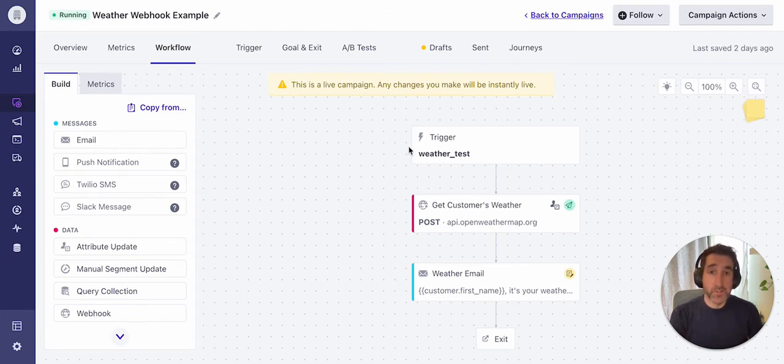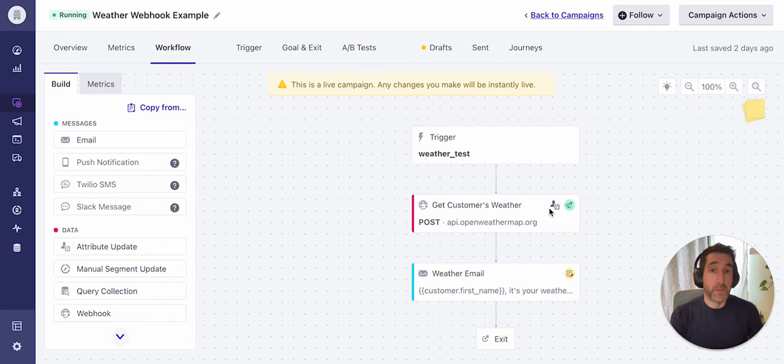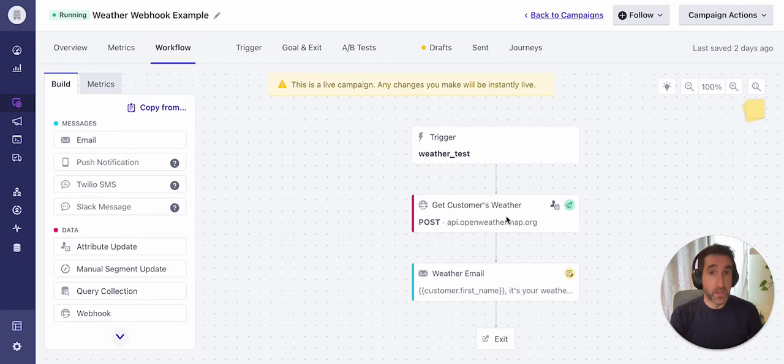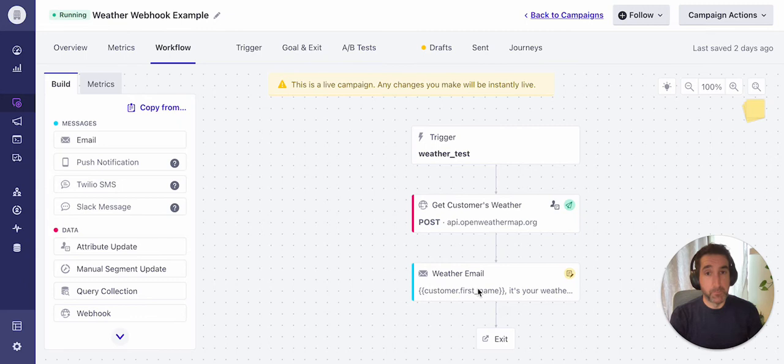So the first step is the trigger event. In this case, we're using a test event for the purposes of this example. The next step in the workflow, I've added a webhook action to call that external API and record the response. And the next step I've added is the email message, which will be sent to the customer with content personalized based on the response from the previous step.